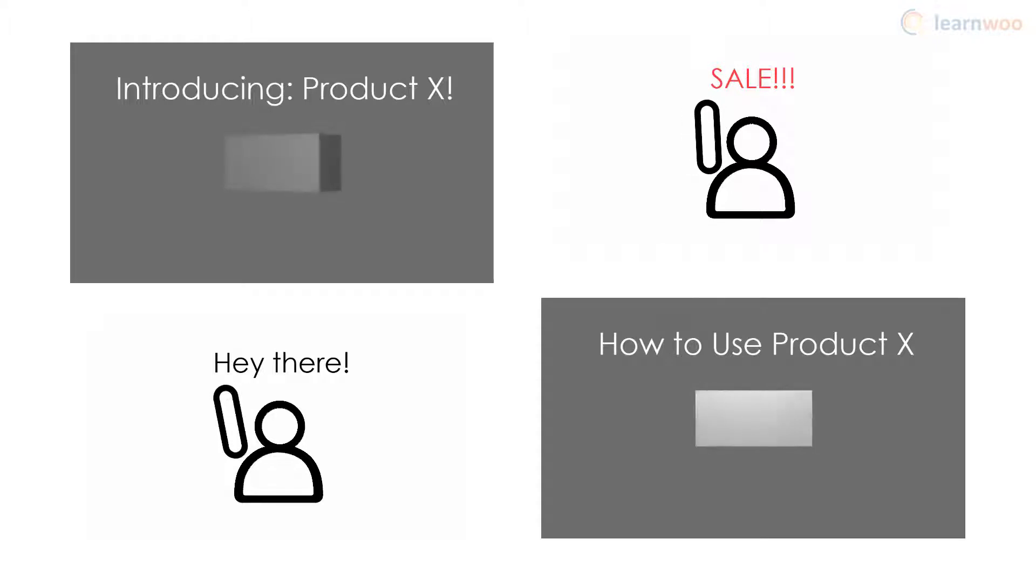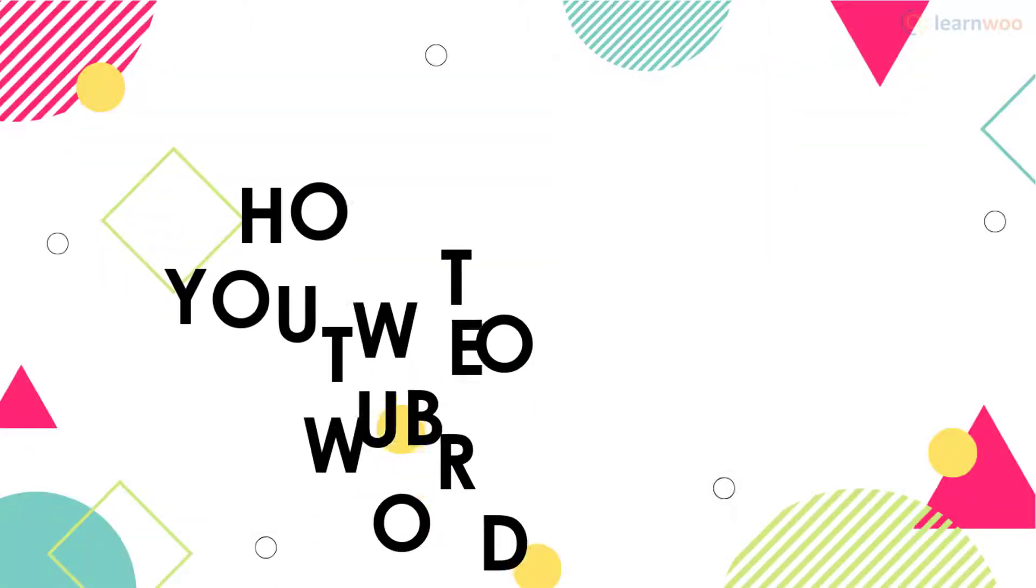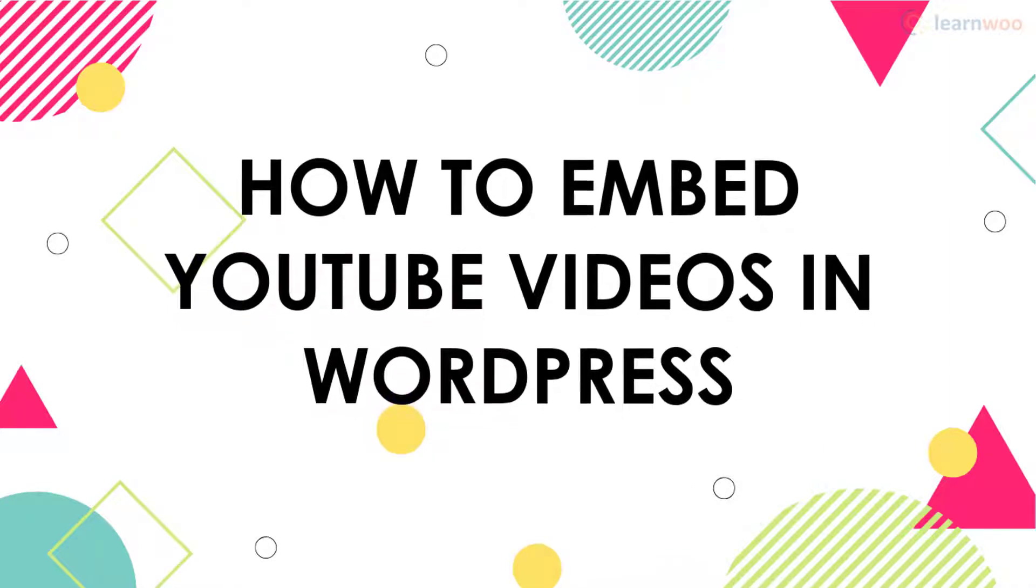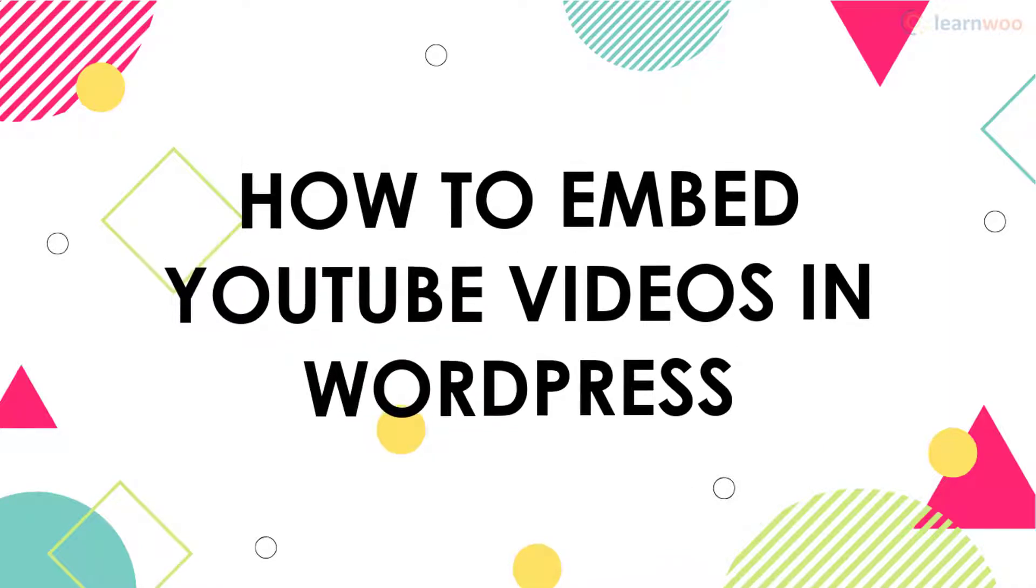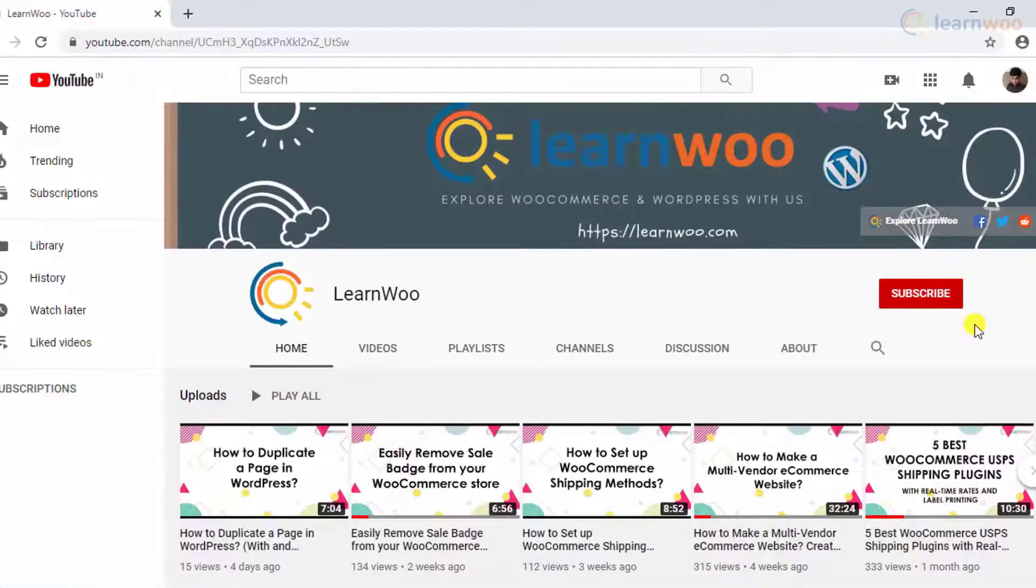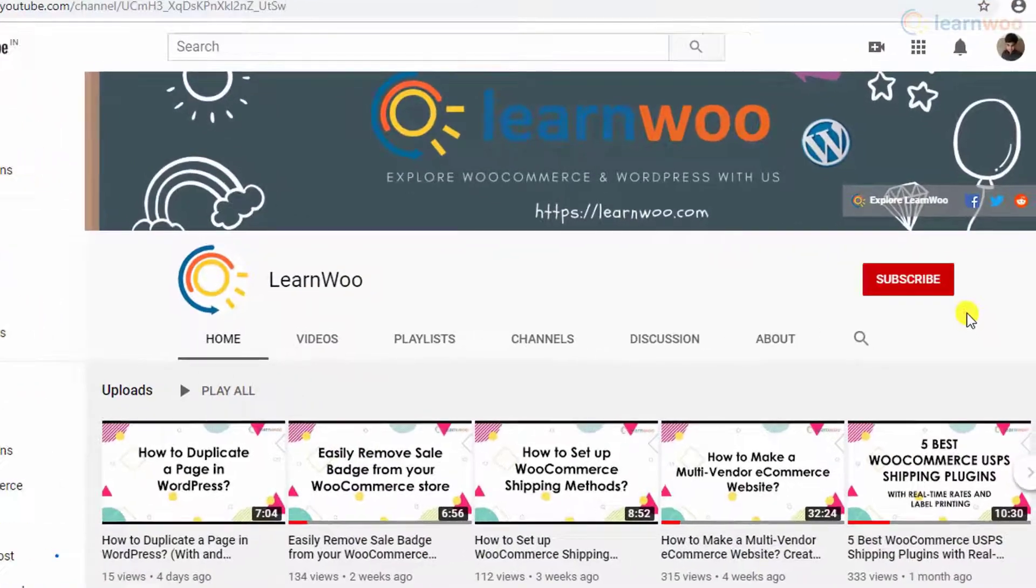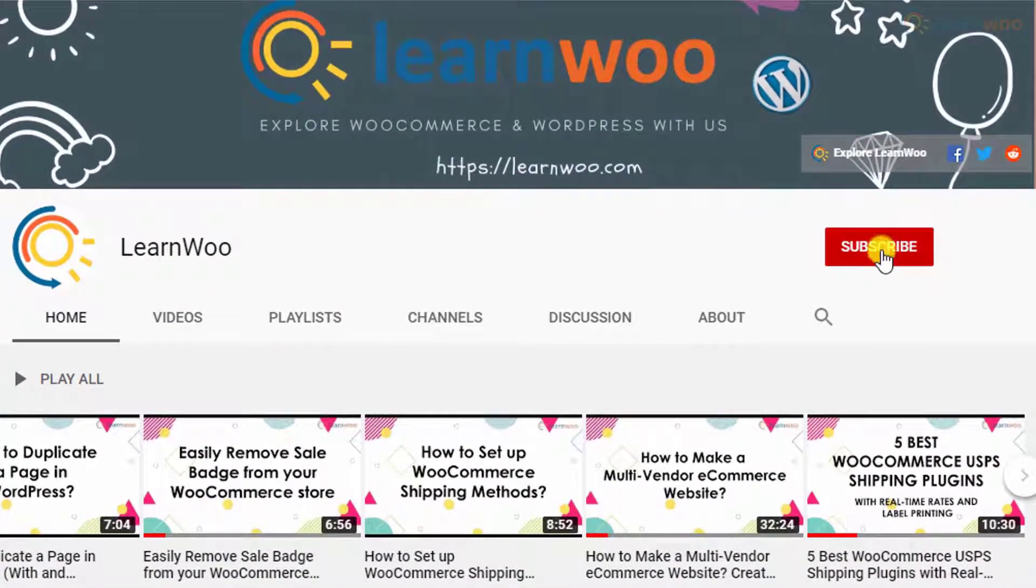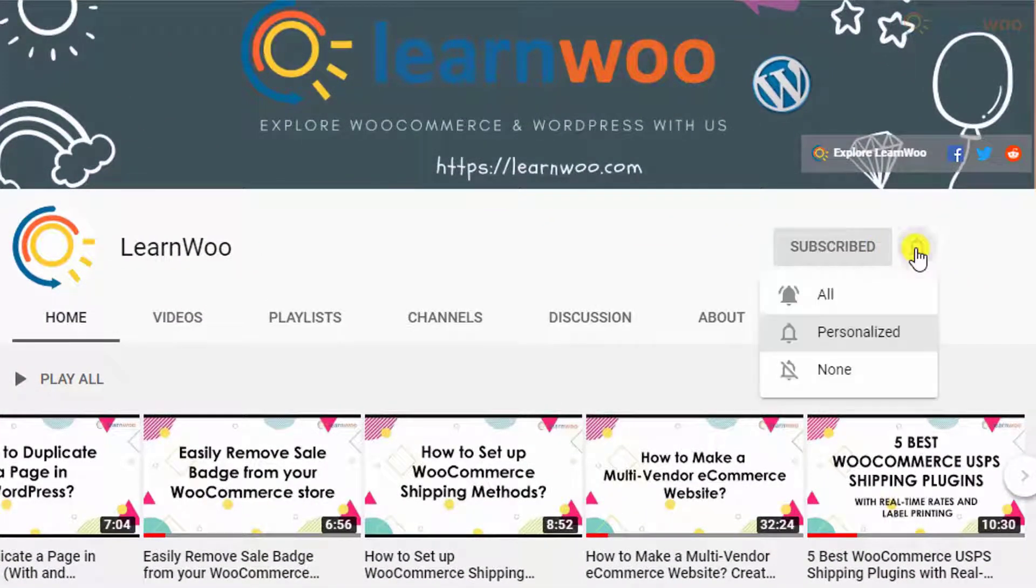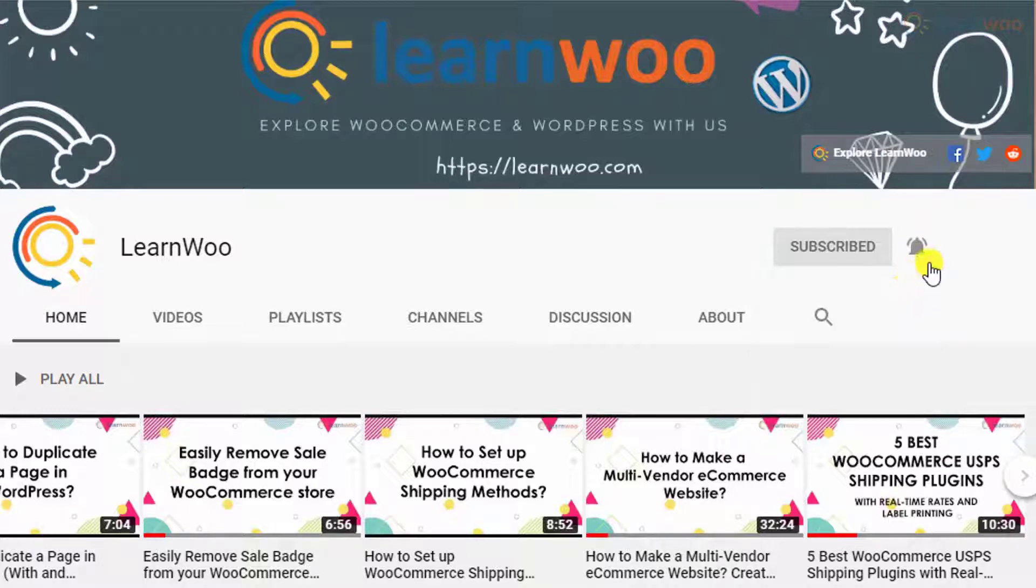So here's how you can take your content to the next level by embedding YouTube videos in WordPress. Before we continue, don't forget to subscribe to our YouTube channel and click the notification icon so you don't miss out on great content related to WordPress and WooCommerce.